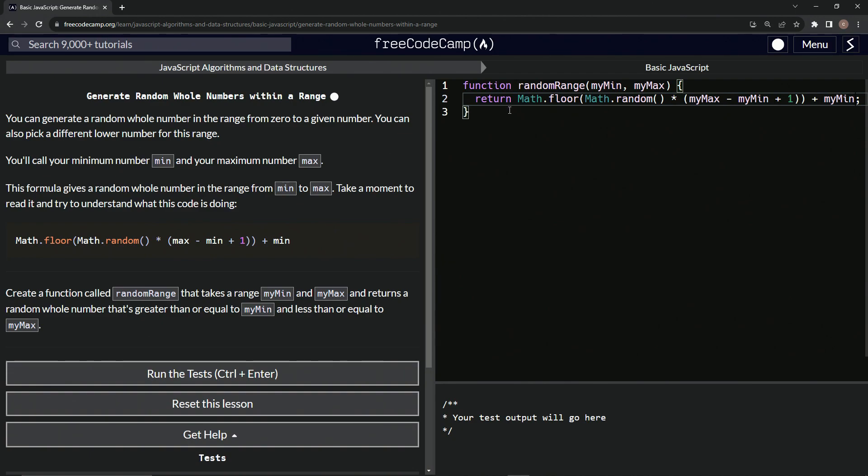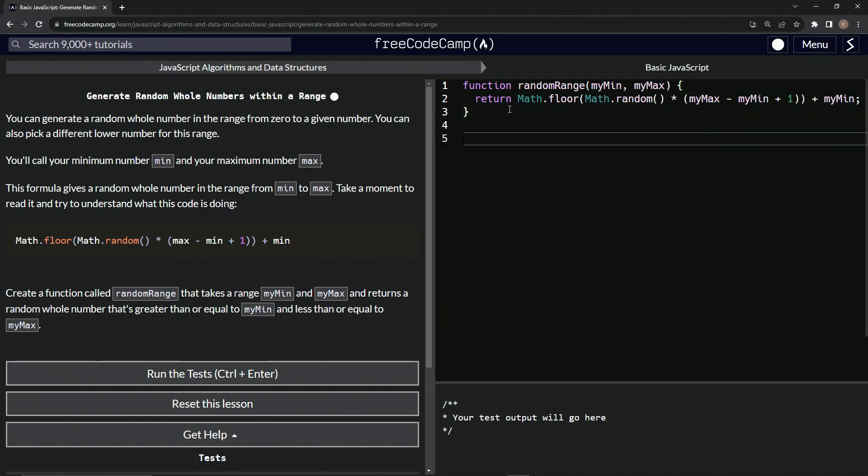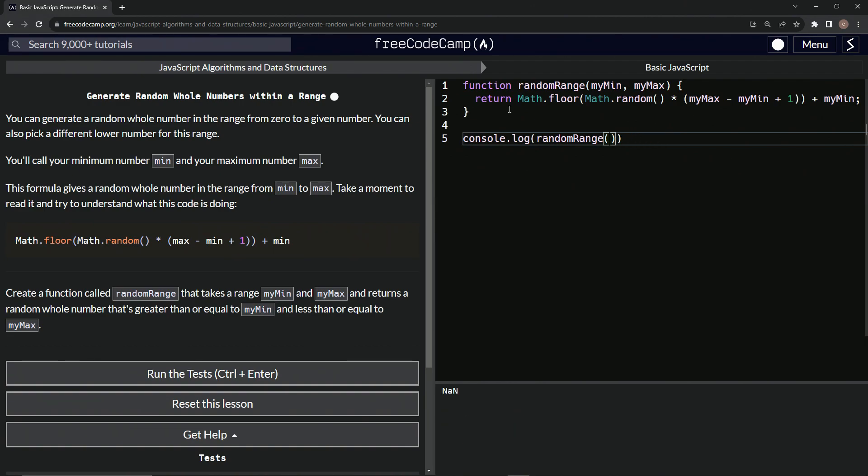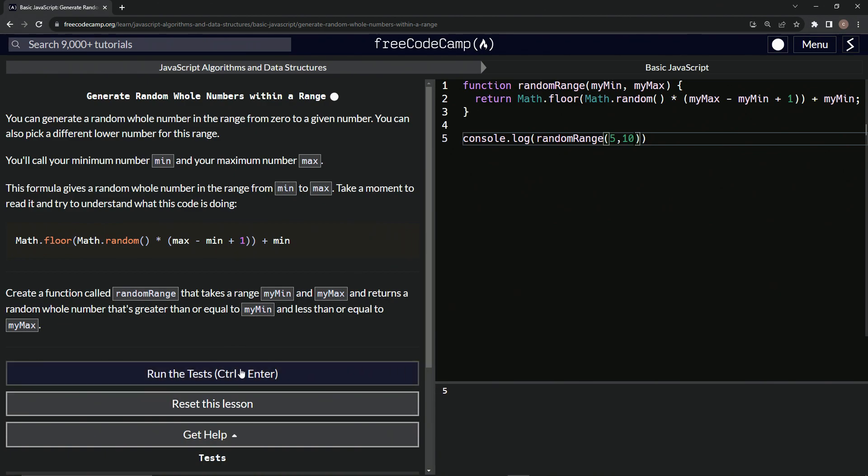And let's come down here and do a console.log. So we'll do a console.log randomRange and then myMin and my... How about five? How about five and 10? And so it'll be five right here. And if we change it up, it'll do between five or 10, no matter what.